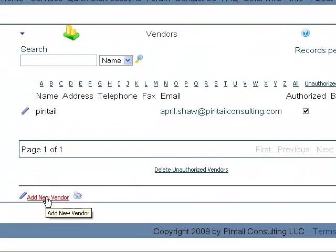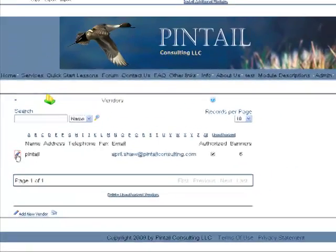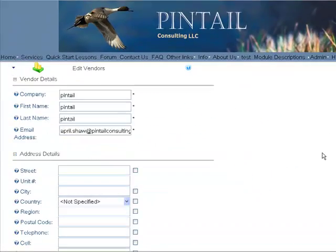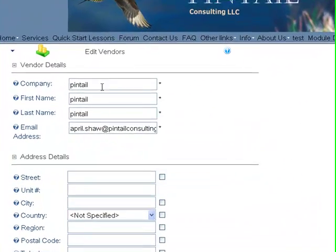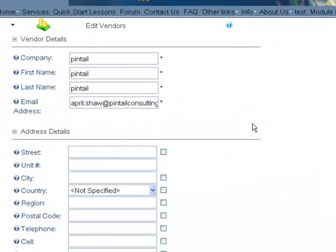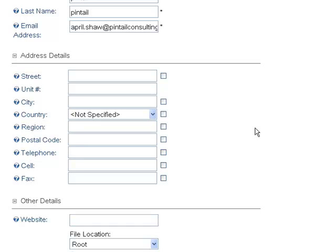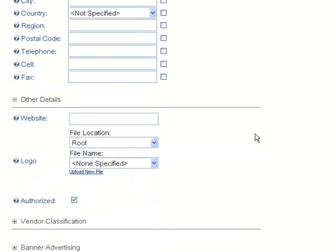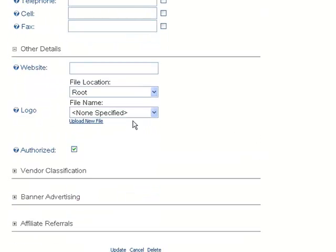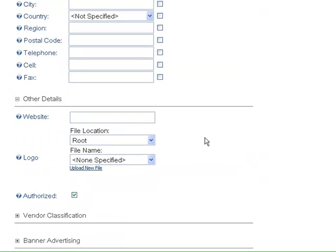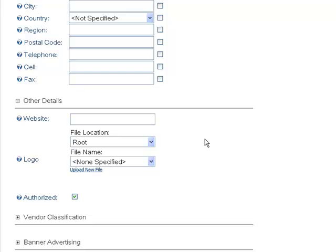You're going to want to add a new vendor, and when you do, it's going to ask you for the company, the first name, street address, the website, any of this information. It's up to you whether or not you want to fill it out.